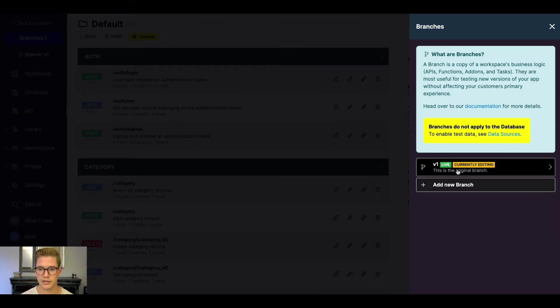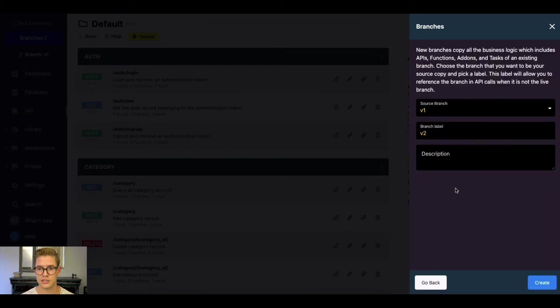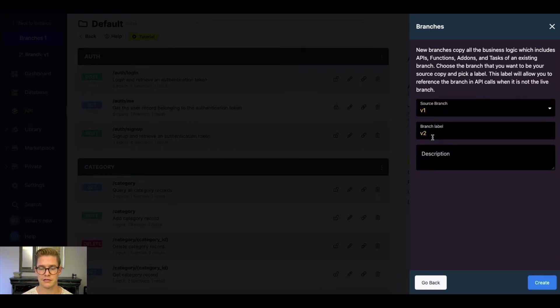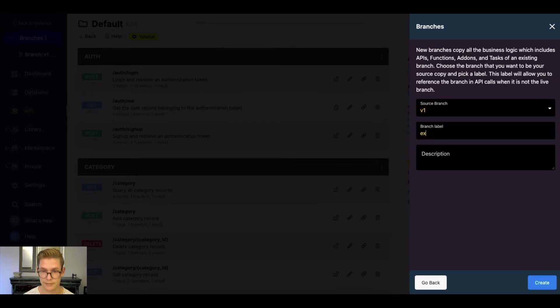We also have our documentation linked to that. So right now, you can see there is the original branch, V1. We can simply go ahead and add a new branch. If your branch names are incrementing, Xano will automatically go to the next incrementing value. But you can also rename your existing branch label here. You could say something like example, but I'll just write V2 for now.